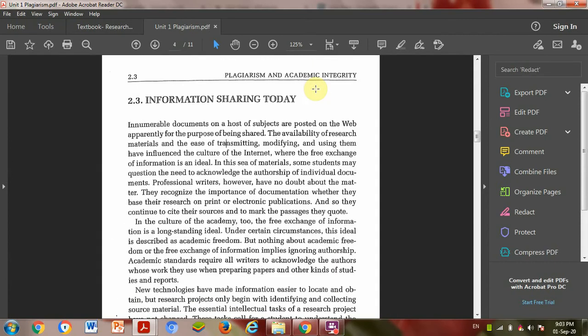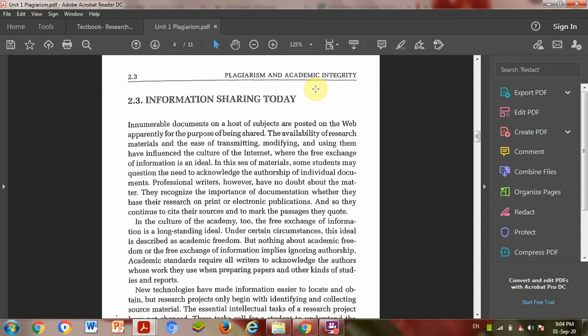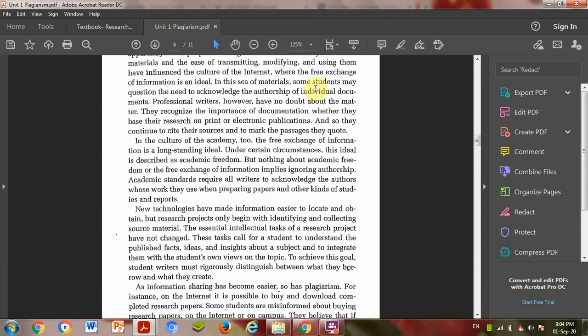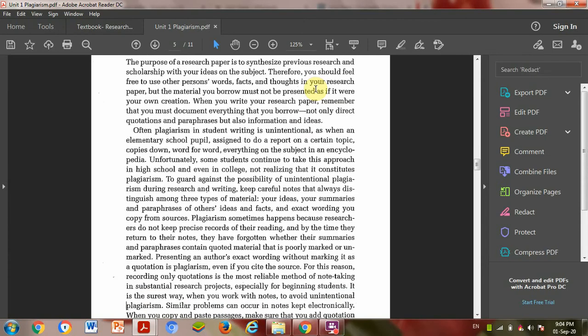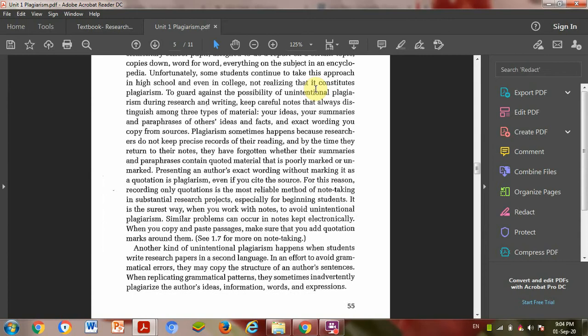Information sharing today. Today we have a lot of information at our fingertips. It's easy to plagiarize. In ancient days, they had to go to the library and take notes and write. Now we just open a website, type in Google, and just cut and copy whatever someone wrote.